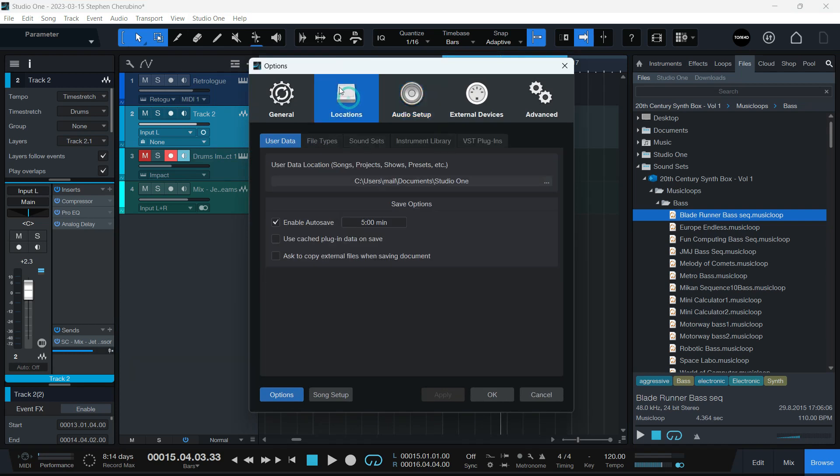Under Locations, this tab, User Data, is where all your user data is going. That means your songs, project, shows, presets, et cetera. This is the folder where you set that.